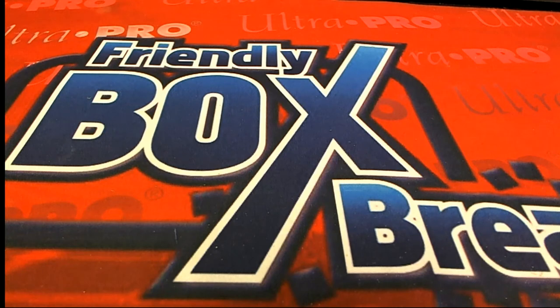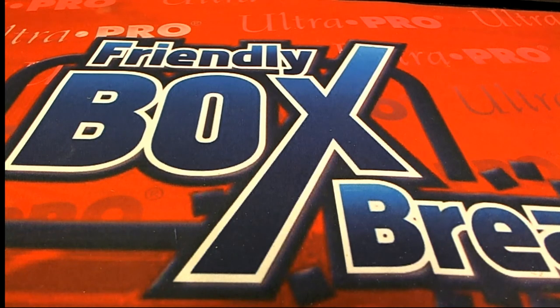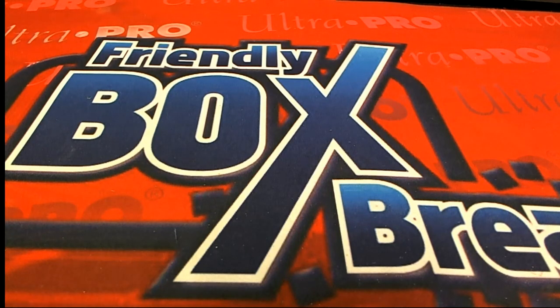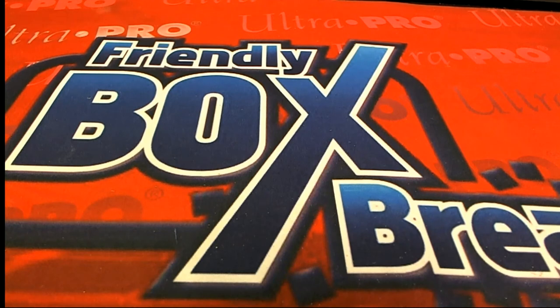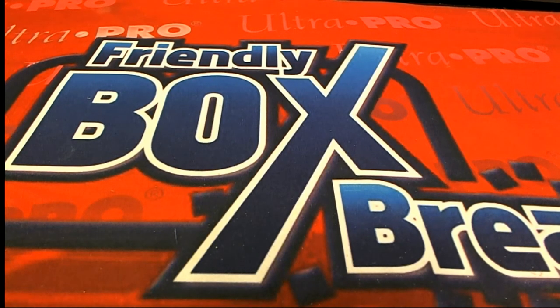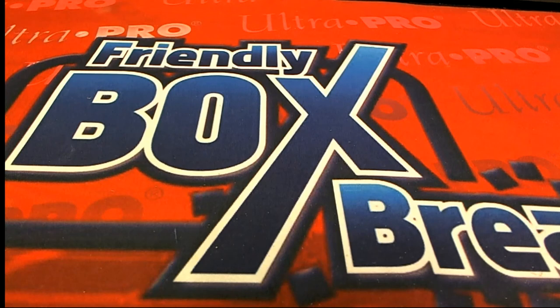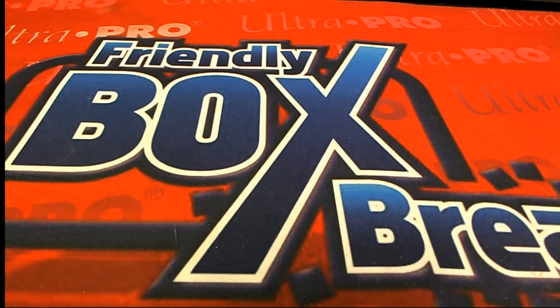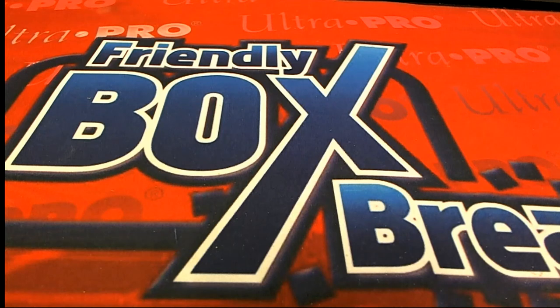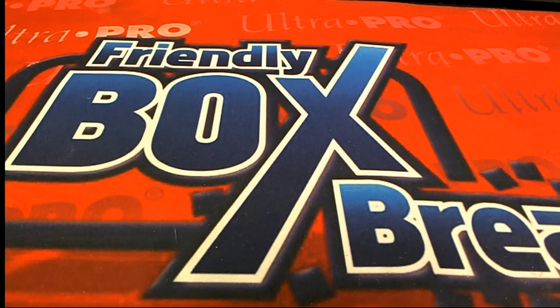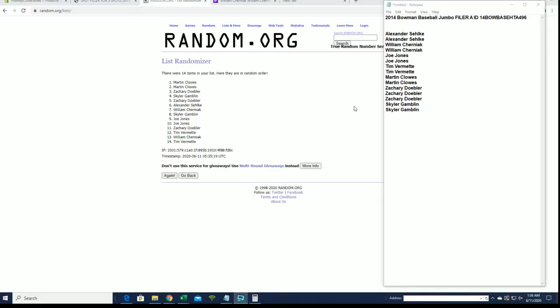All right, oh Alex has two, okay there we go. Alex should have two. I see, all right, Alex two. Yep, Will two, Joe two, Tim V two, Martin C two, Zack Drocky. There we go, all right, we figured that out.